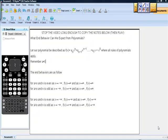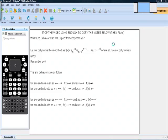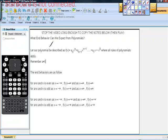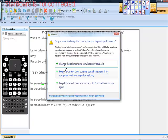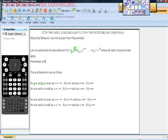Hopefully you've stopped and written down all your stuff. What I want to get to is this: let our polynomial be described as this whole expression. The only thing we're really going to be concerned about for end behavior is this 'a' value and this 'n' value. So if we look at all these end behaviors, let's actually graph a couple and see what happens.